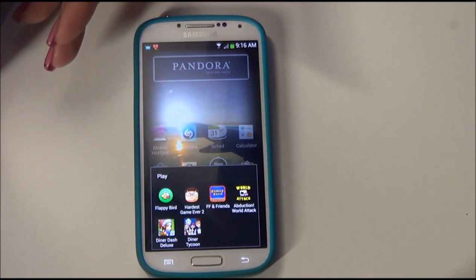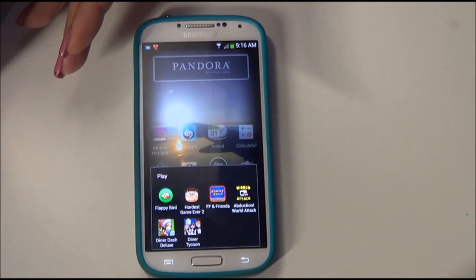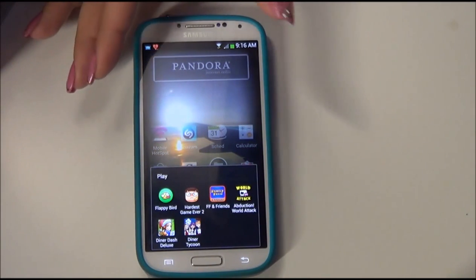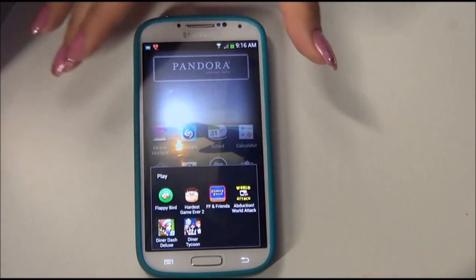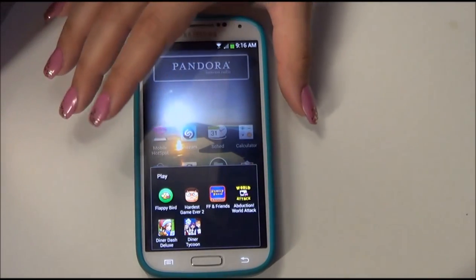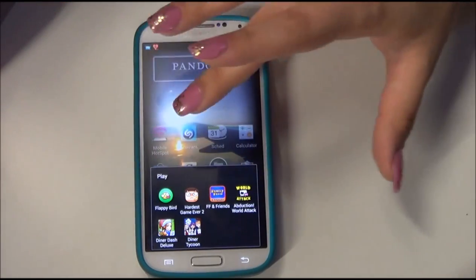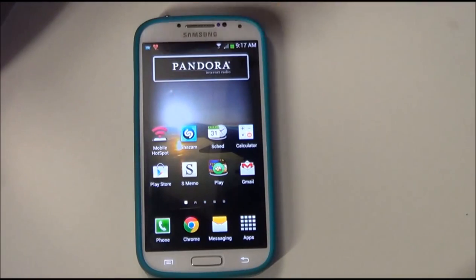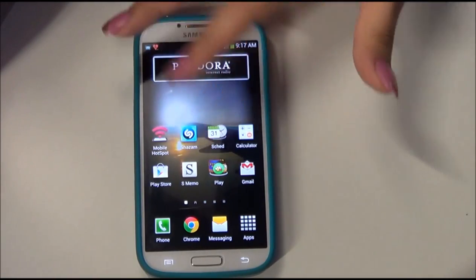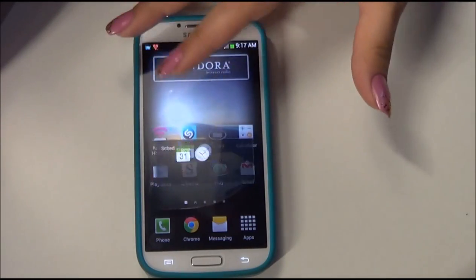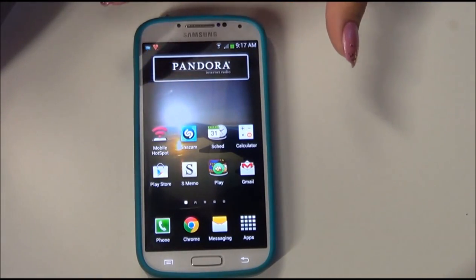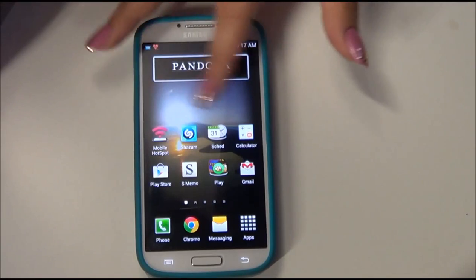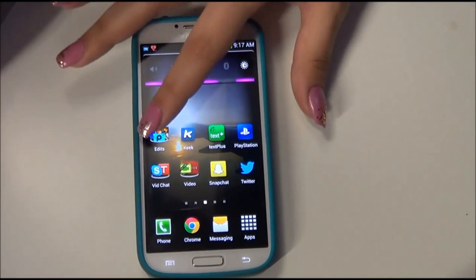These are my games: Diner Dash, Diner Tycoon, Family Feud and Friends, Abduction, World Attack, Hardest Game Ever 2, and Flappy Bird. And then I have my memo, calendar, clock, and the calculator right there because I'm terrible at math. Pandora widget is right there too.